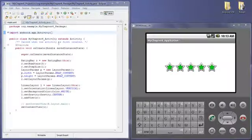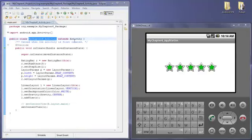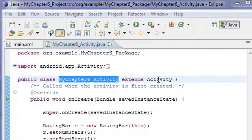So let's take a look at how this works. This activity named MyChapter6_Activity is the entry point of the Android application.